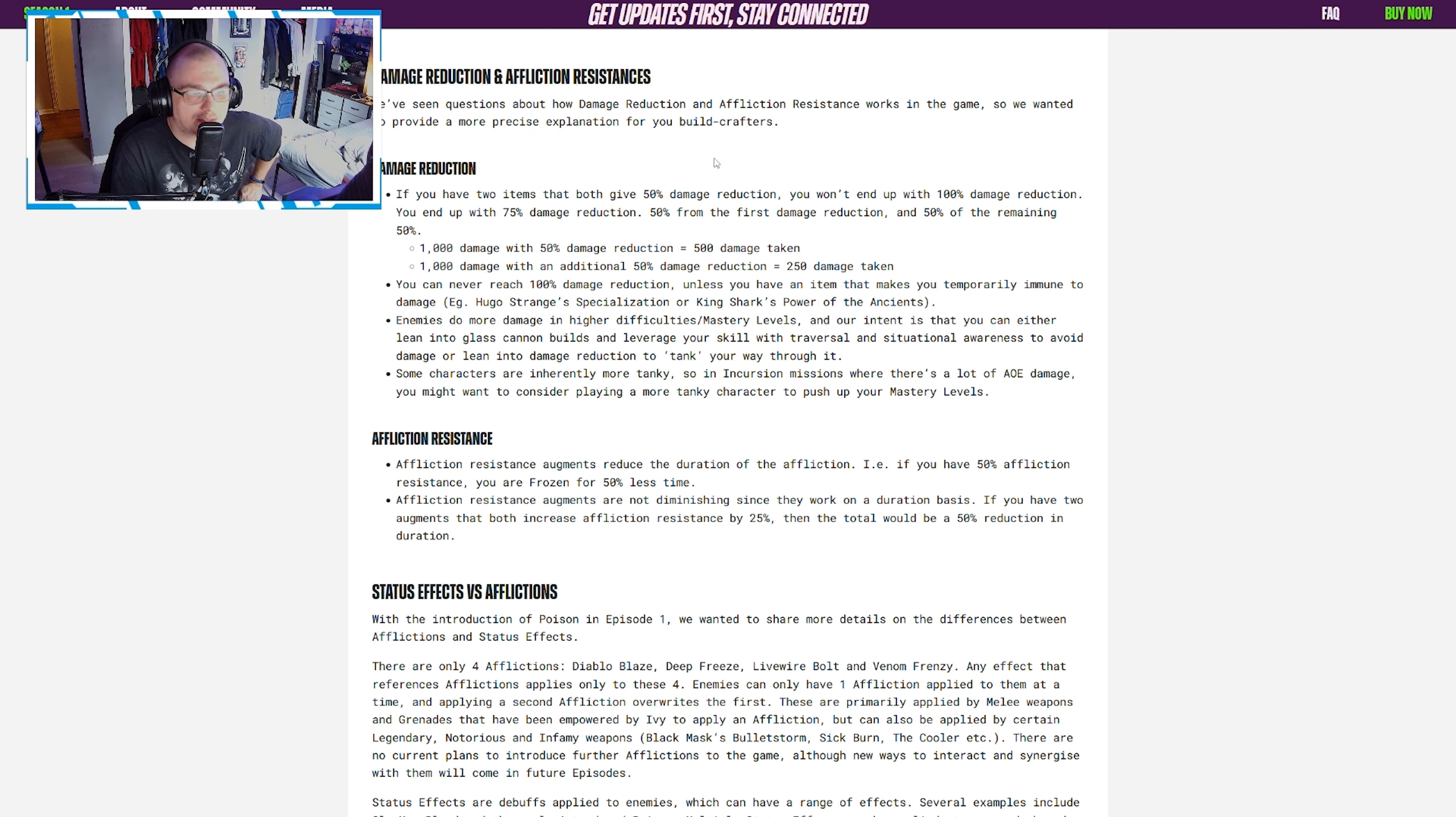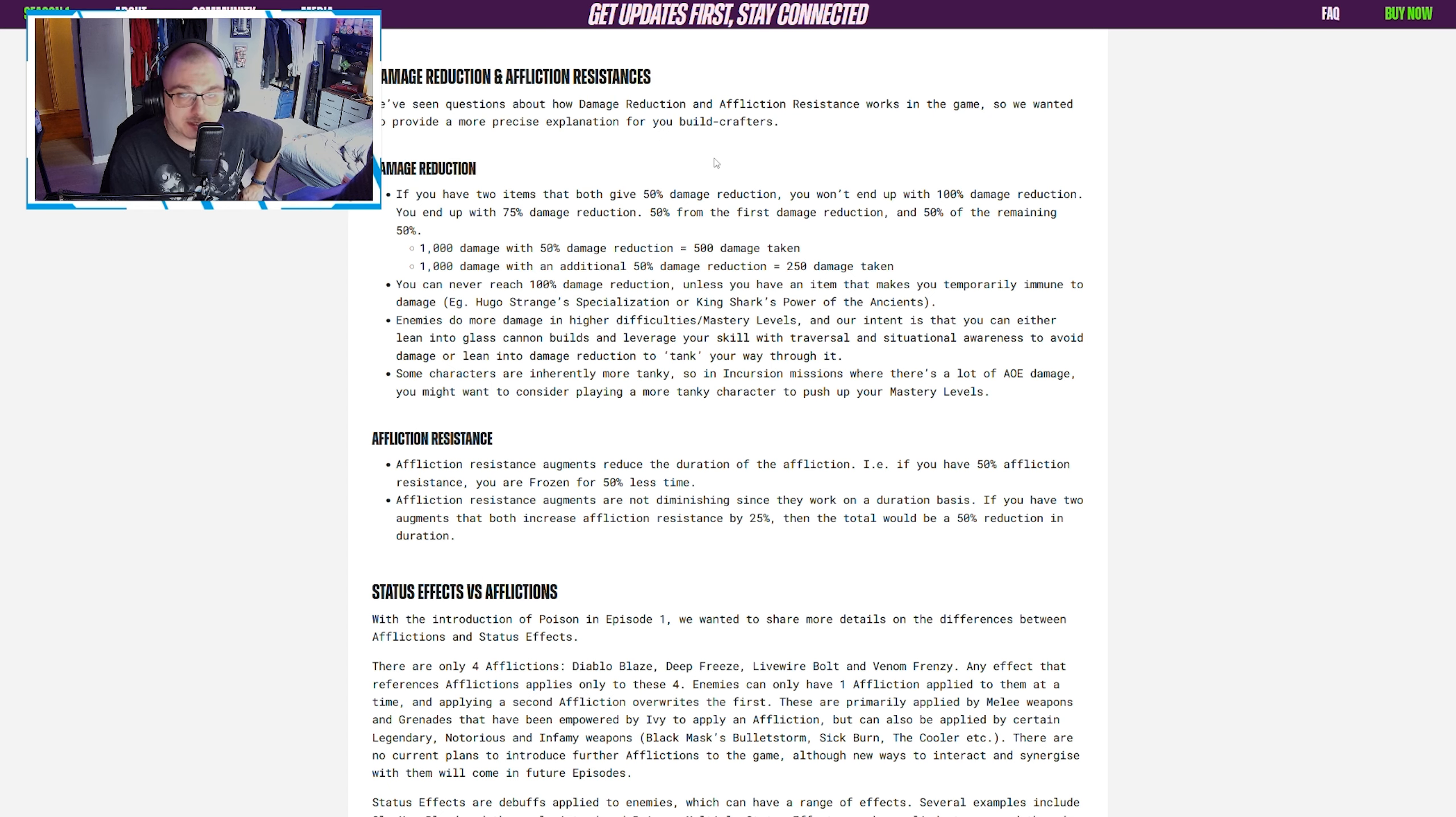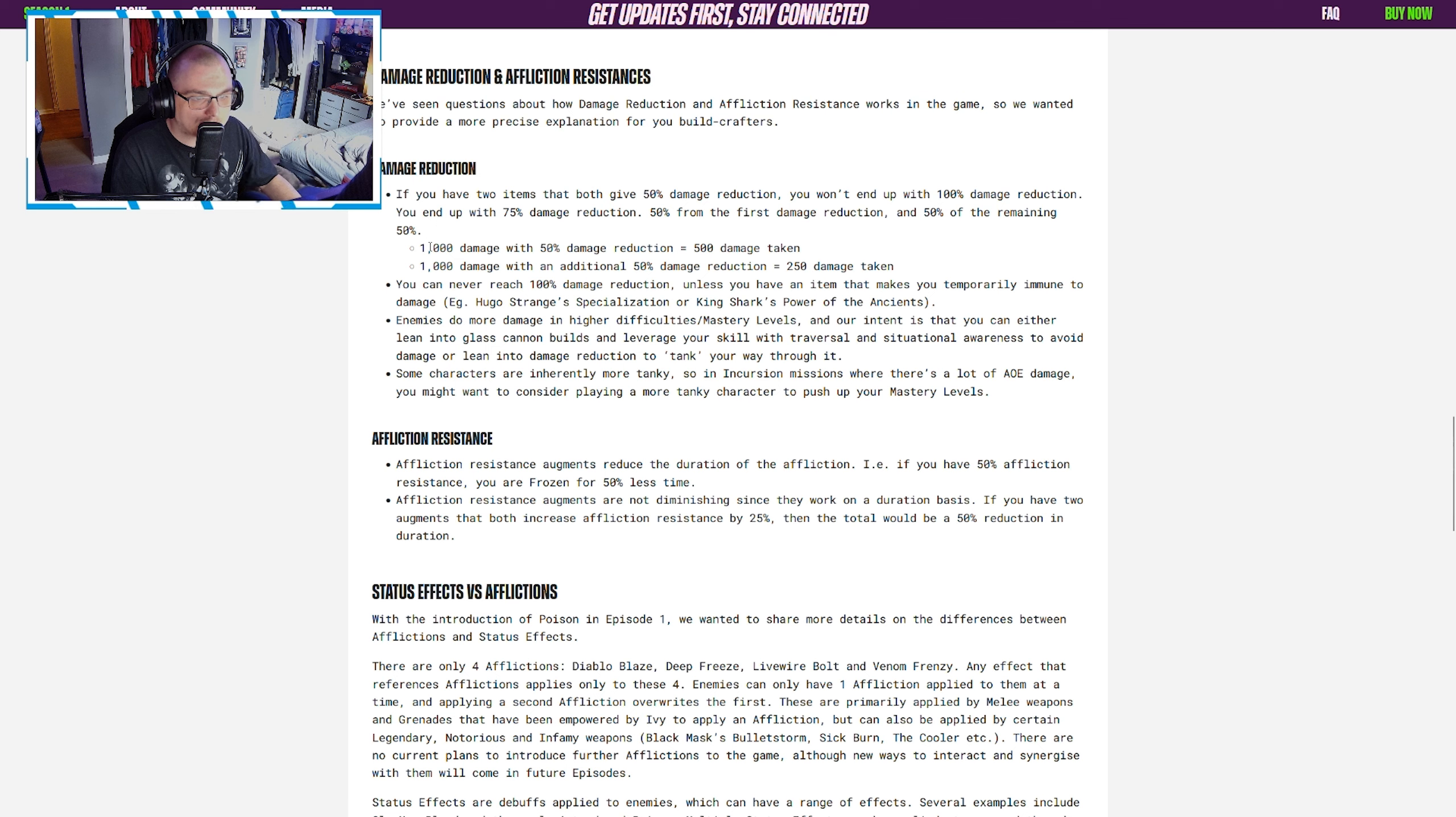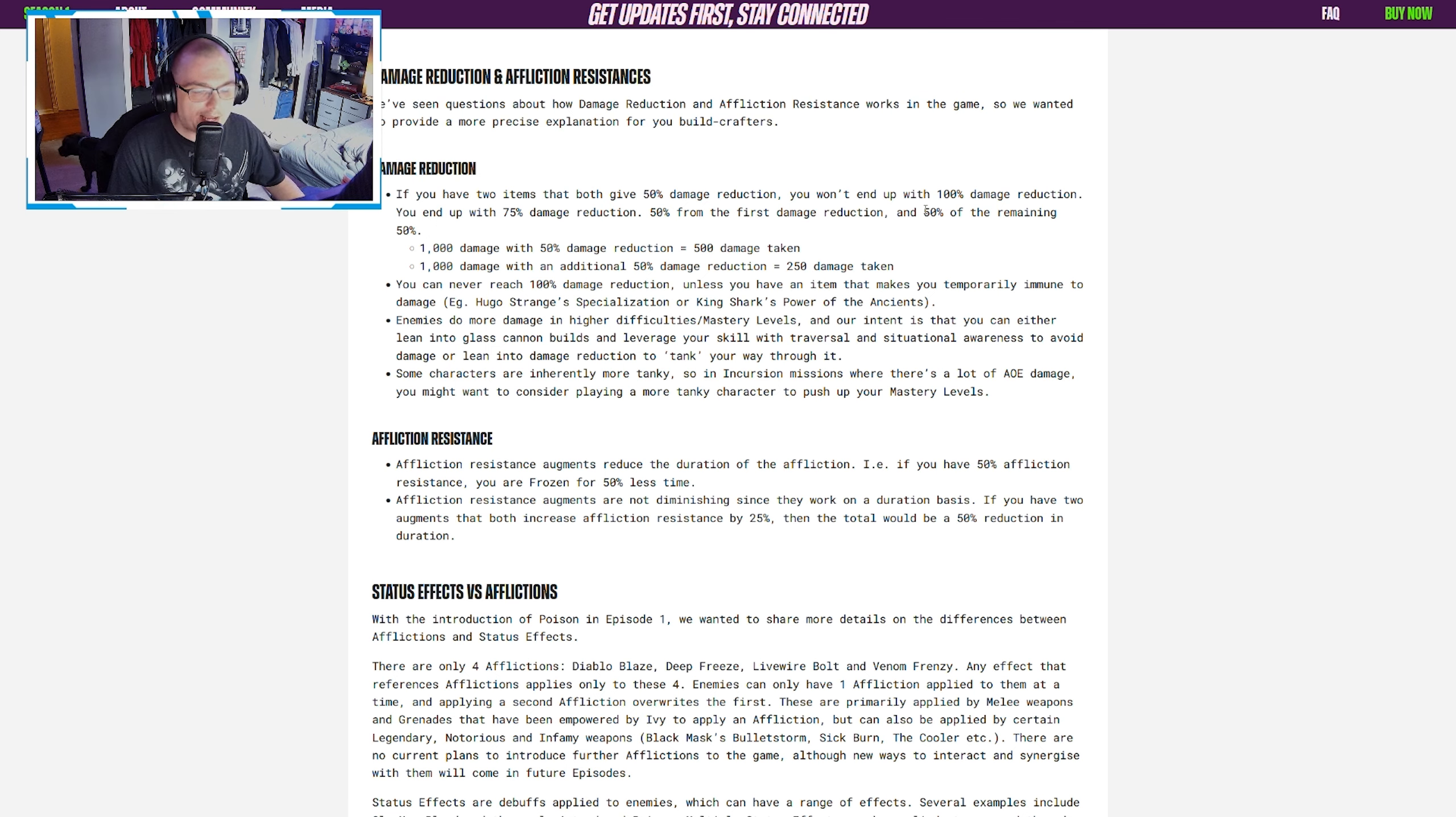Now let's talk about the big one: damage reduction. As I said earlier, damage reduction is a huge hot button topic in the community, with many people, including people in my comments today, telling me that at high mastery levels damage reduction is actually broken. Basically what's happening here is that Rocksteady has been telling us that we're doing the math wrong.